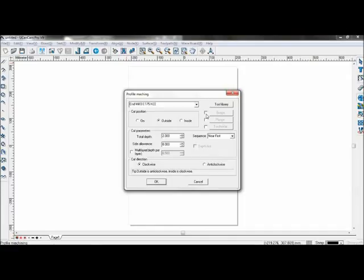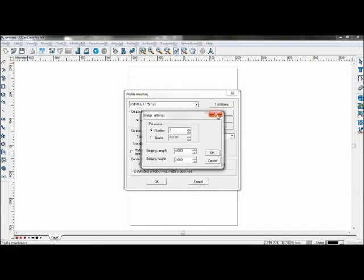Bridging. To prevent the machined object from moving, which may cause the object to be destroyed or cause machining errors, the machined object should not be completely separated from the material until the machining is finished. After the machining, the object can be separated from the material by hand.